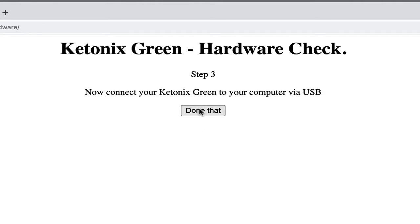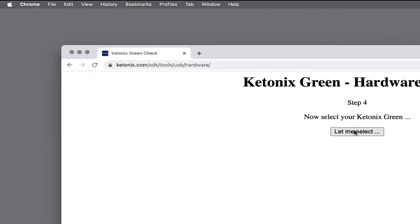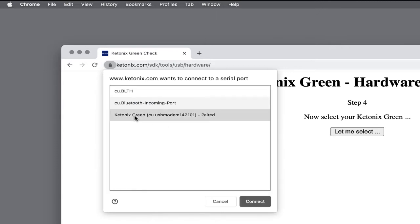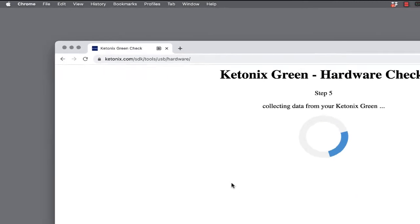Now connect your Ketonex to your computer with the USB cable, then click on Done that. Now click on Let me select. Select Ketonex green in the pop-up list, then click on Connect.